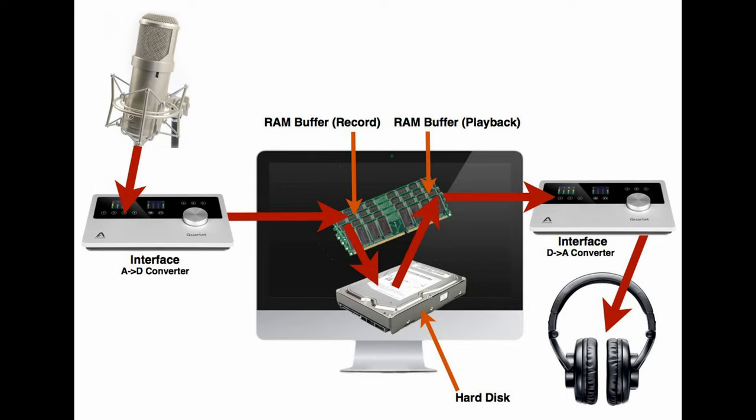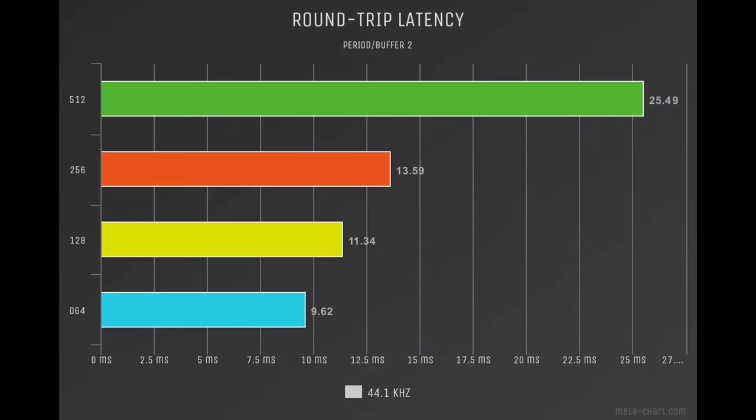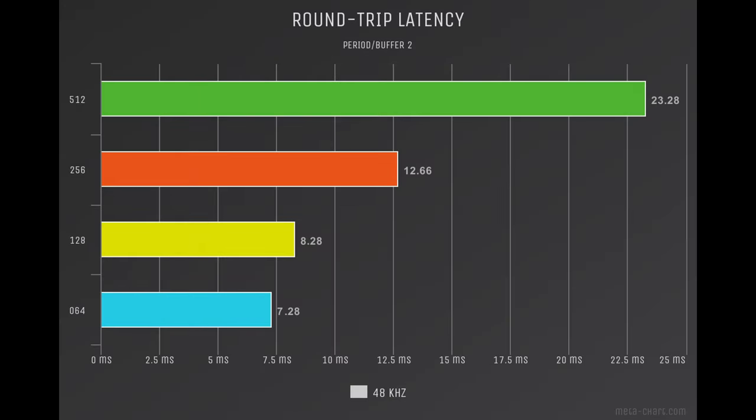And I'm happy to say the 1608 is no slouch, even though it's a USB audio interface. At 44.1 you can see it gets very usable very quick. At a buffer size of 128 giving you 11.34 milliseconds, and that's just on the side of usable. However at 48k at the same 128 buffer size it's down to 8.28 - happily use that for real-time monitoring.